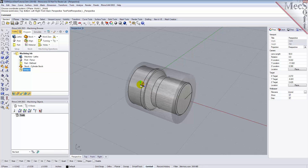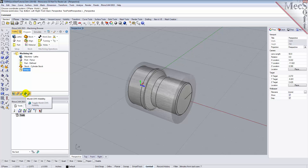By default, in the Turn module, the lathe Z-axis is aligned with the world X-axis, and the lathe X-axis is aligned with the world Y-axis. The lathe Y-axis points in the same direction as the world Z-axis. The MCS is displayed as a triad, with a blue Z-axis, a red X-axis, and a green Y-axis. The world coordinate system, or WCS, is displayed the same way.